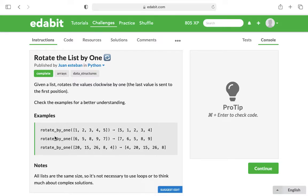So basically the last value is sent to the first position. So here in an example you see it's one, two, three, four, five, and the five is taken away from the end and placed at the beginning.